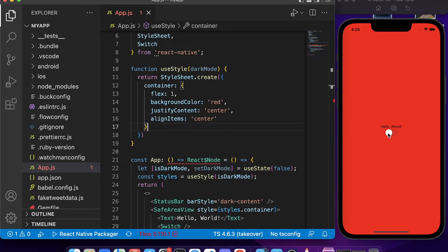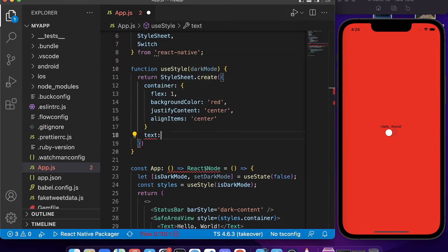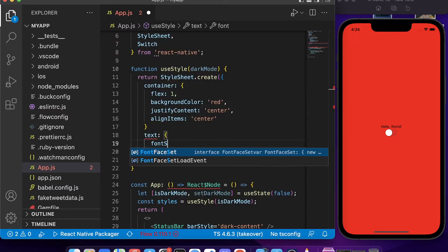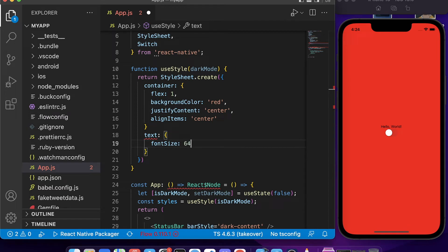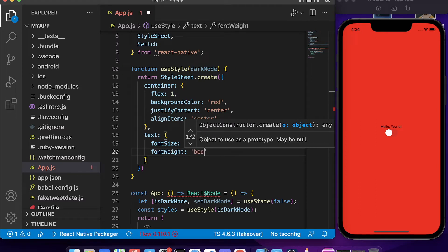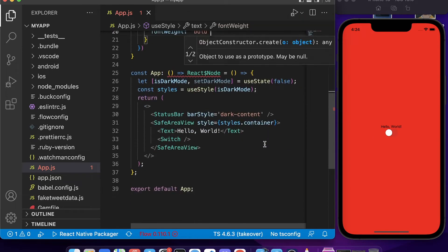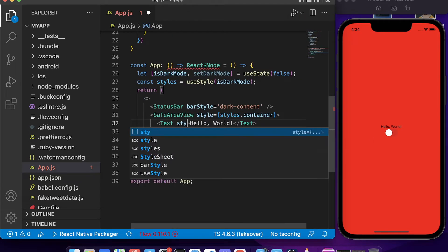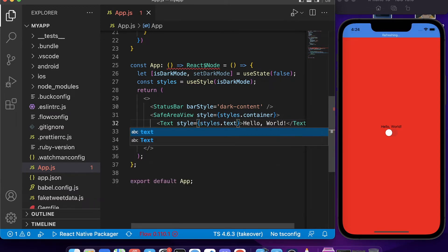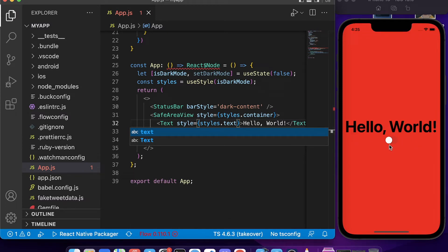Our Hello World and switch got centered and our background turned red. Now we add a style for the text since it's too small. We set fontSize to 64 and fontWeight to bold. Then we apply it with `style={styles.text}` on the Text component — and the text is now bigger.